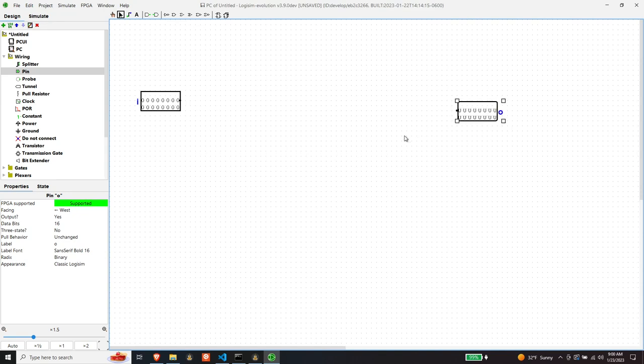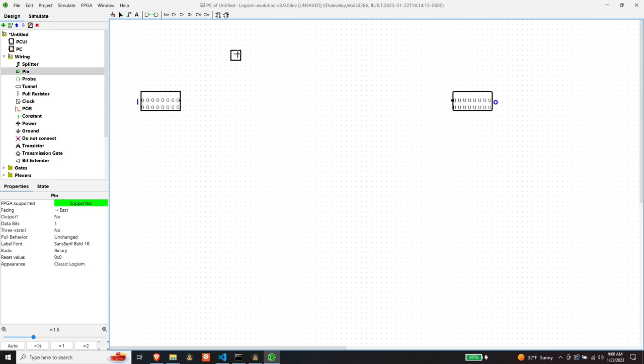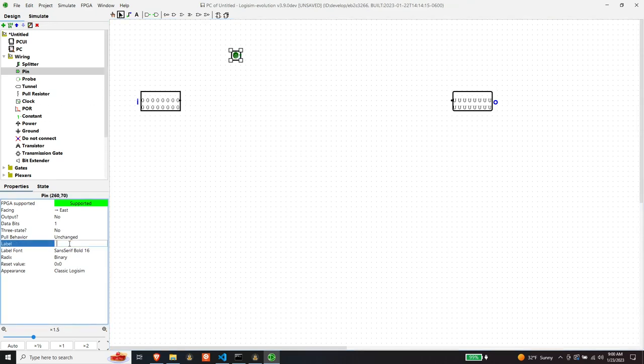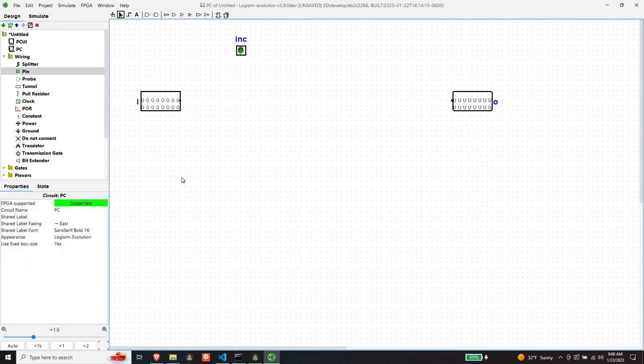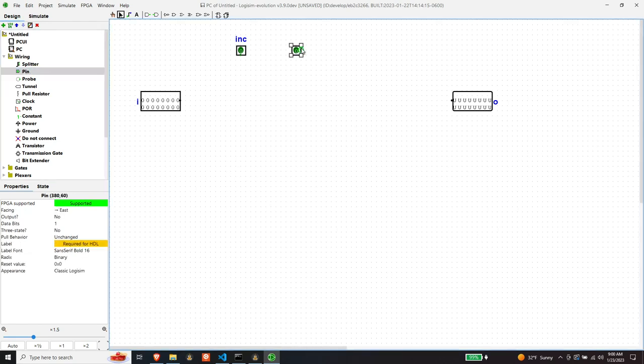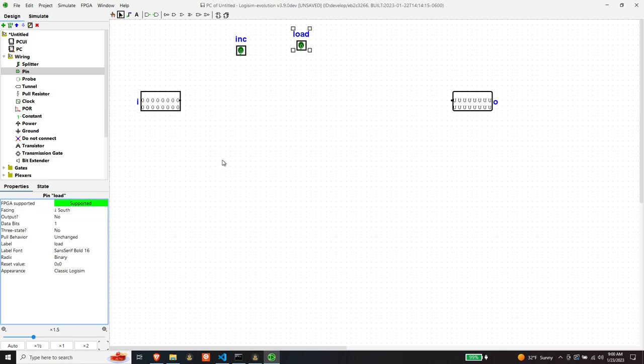Now what are the other control signals to tell the program counter what you want it to do. The first signal is a one bit signal and it's the increment. So when this is high that means you want the counter to count. And then the next signal is load.